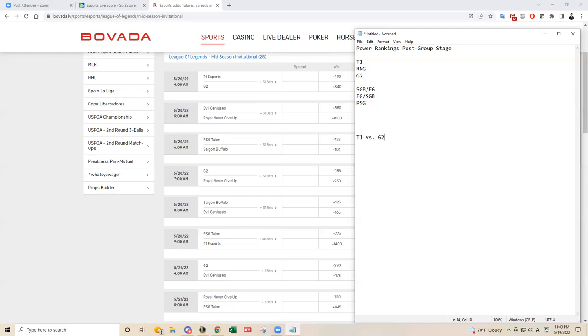G2 does not have the strongest bottom lane. I think their main strength lies with Caps in the mid lane, and Anko's, and Broken Blade in the top lane. So really, I think T1 should take care of business here. I don't know if I'll play in G2. We'll see, because they have tough matchups today against T1 and RNG.